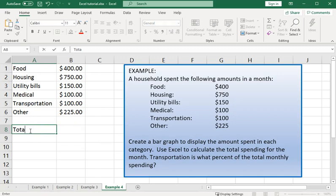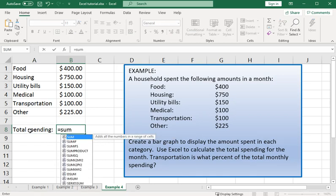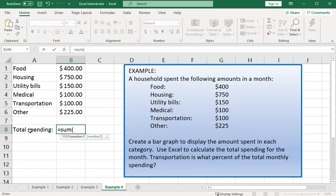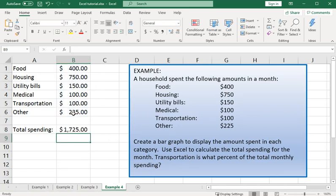We'll put total spending here. These are numeric questions. Total spending can be calculated using a sum function. So we're typing equals sum. Highlight that range of values. Close that parenthesis. Hit enter. And we can see the total spending was $1,725.